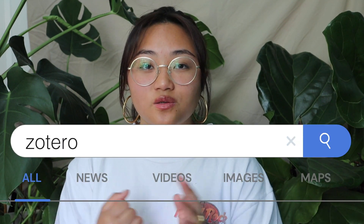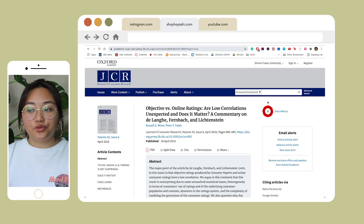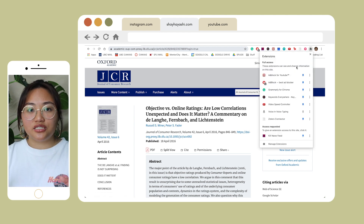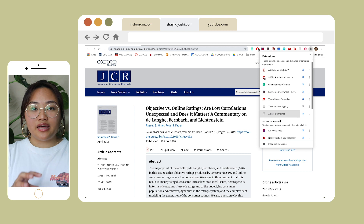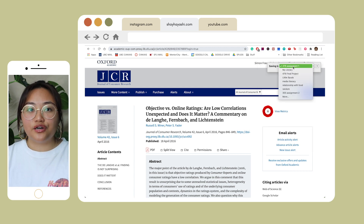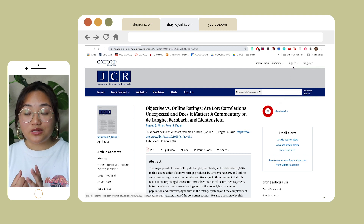The second extension is Zotero. This extension is paired with the actual desktop application, and it's basically for compiling all your research and citations. Before, I would use EasyBib for my citations, but I had to always type in the actual website or paper and it didn't feel fully automated, but with Zotero it's different.